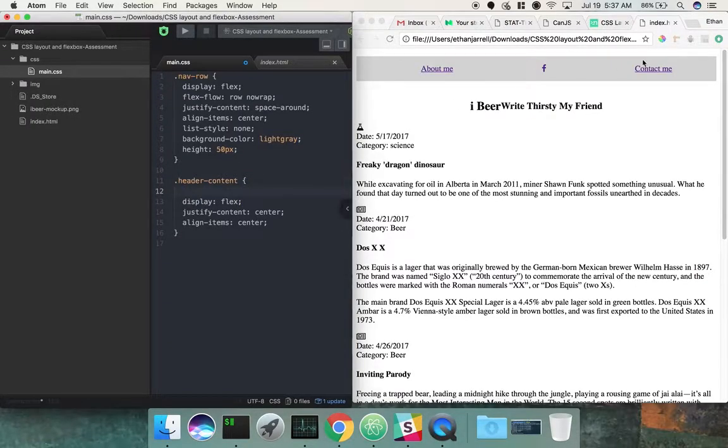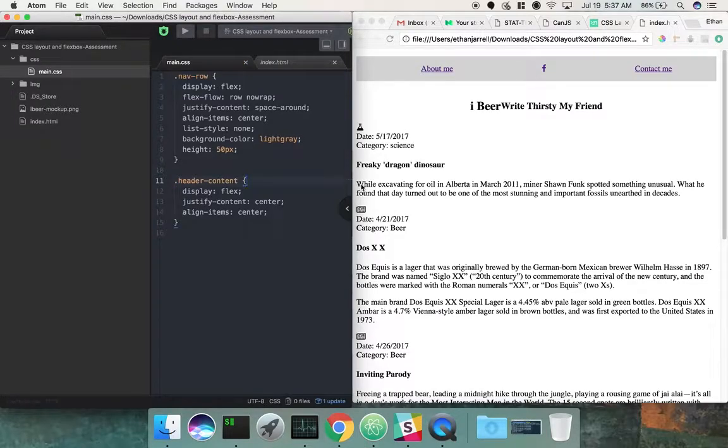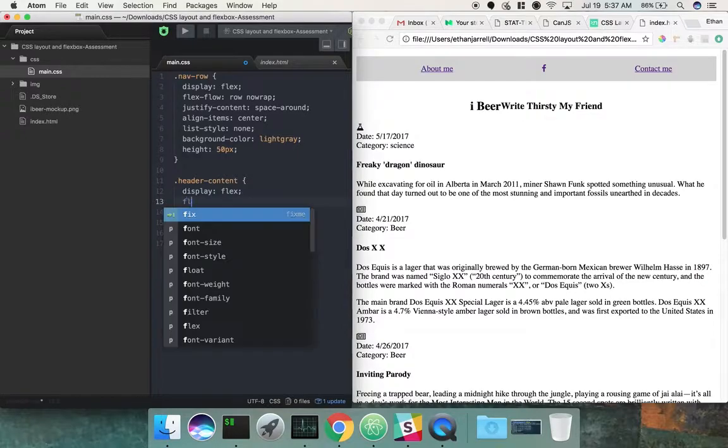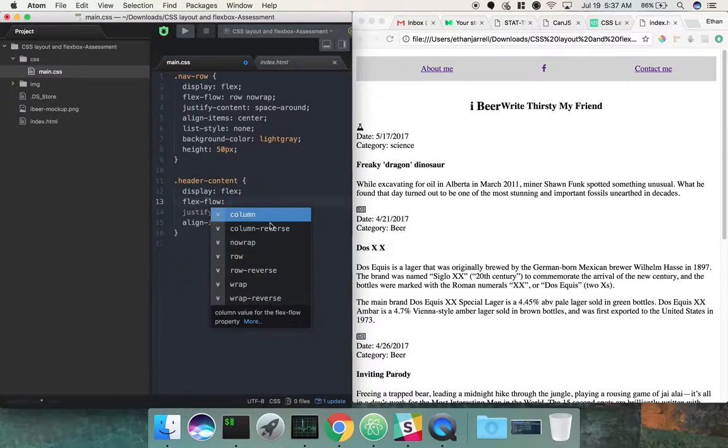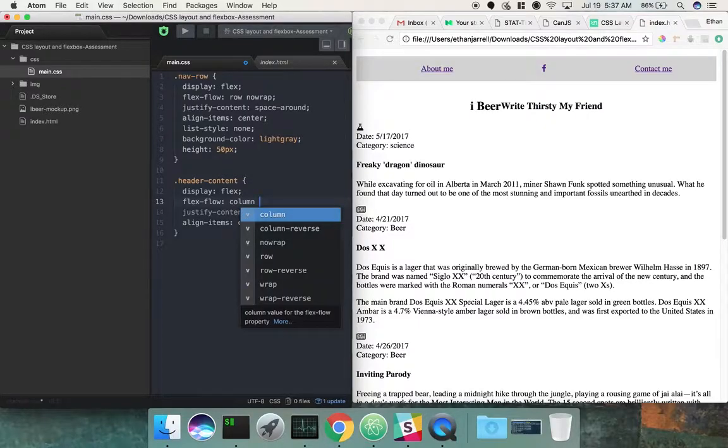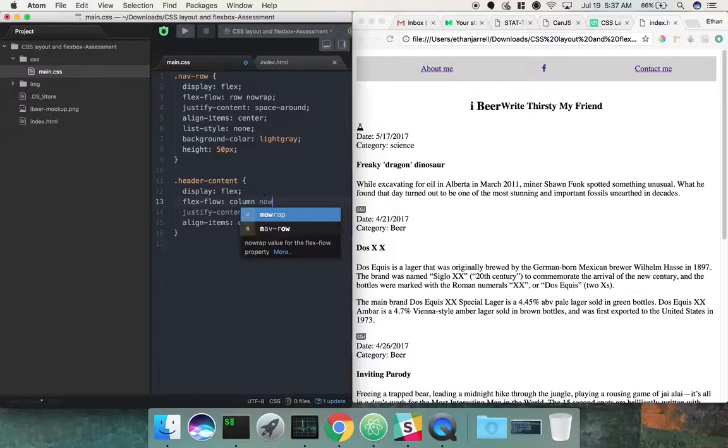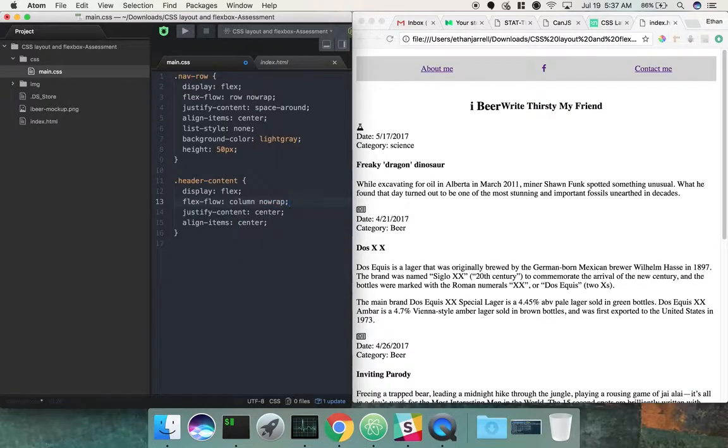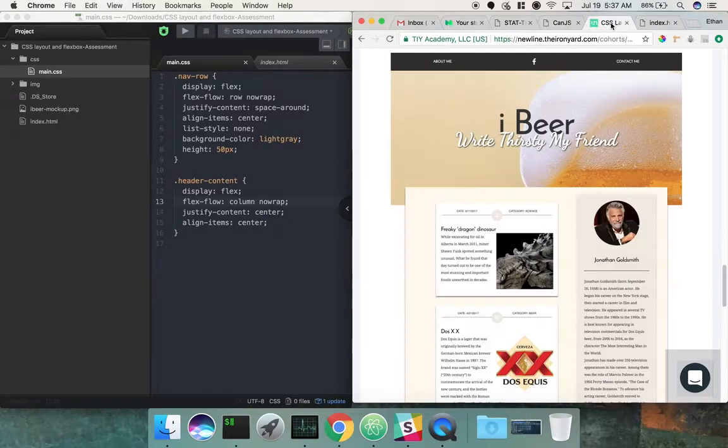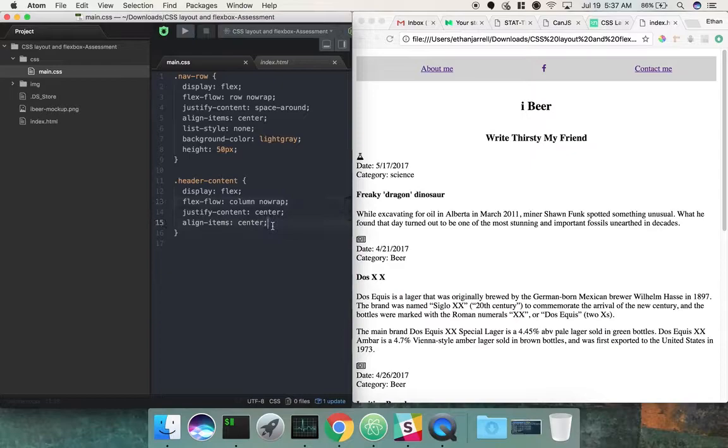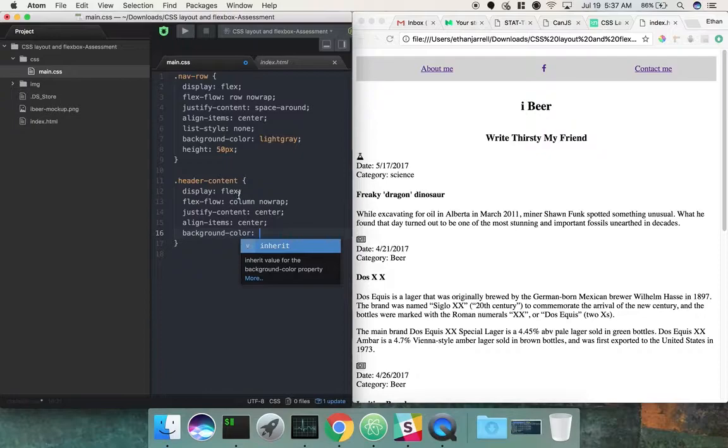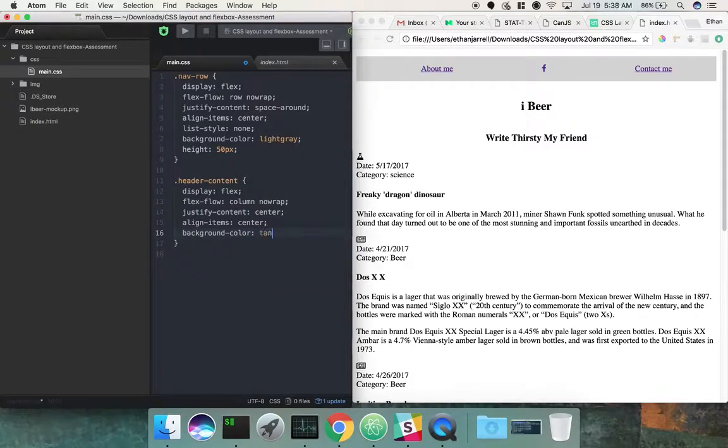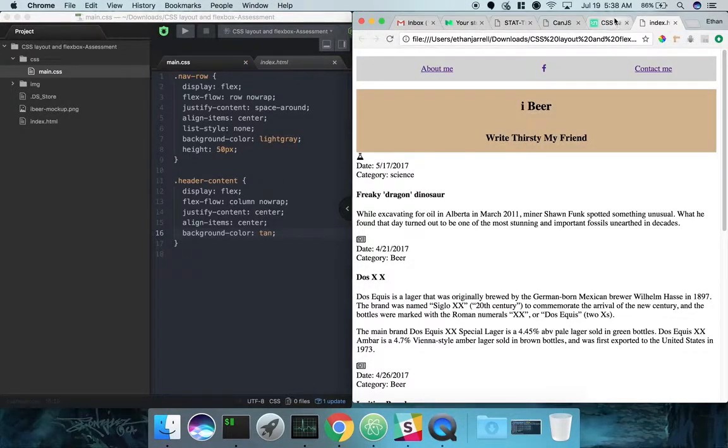You have to do display flex. And there we go. The other thing we want to do is you see the default is row, and we want to change that to columns so they stack on top of each other. I always do flex flow, even if I'm not going to use the wrap feature. I just got in the habit of doing flex flow. Flex flow is a shorthand for flex direction and wrap.